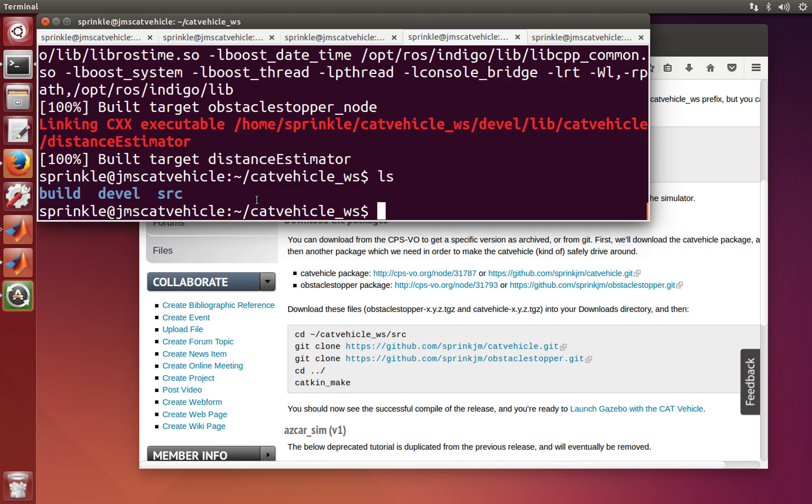In the next tutorial, I want to show you how we can run the cat vehicle simulator. And we're going to take advantage of the code that we just downloaded and ran in order to do that.